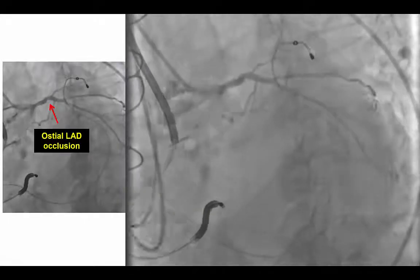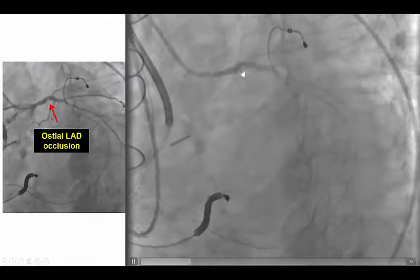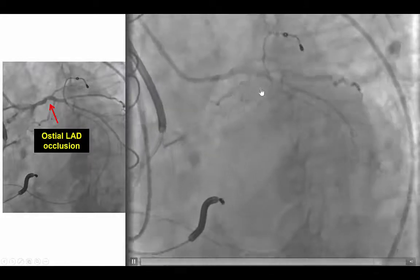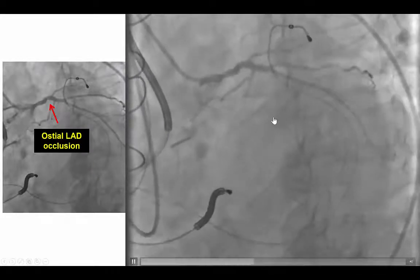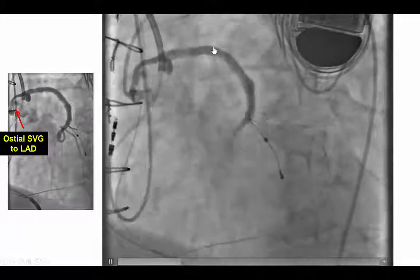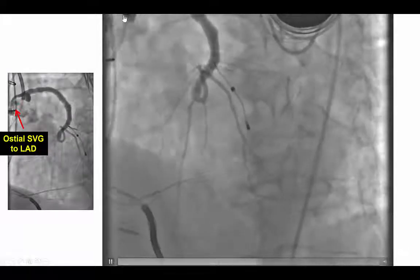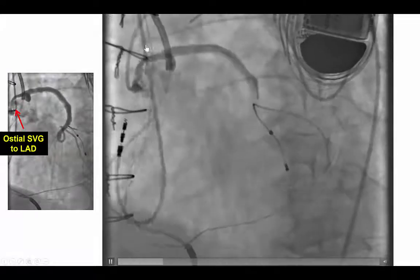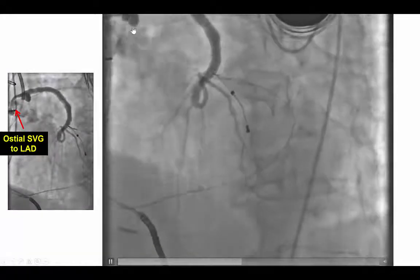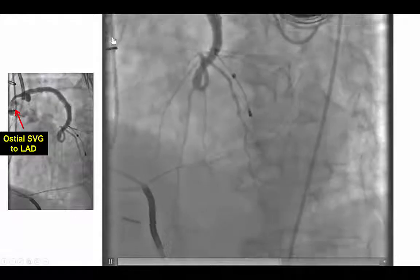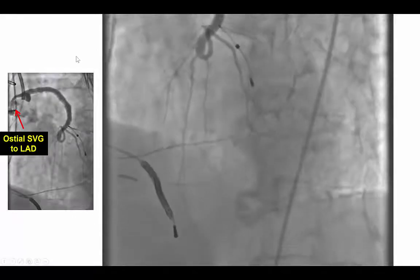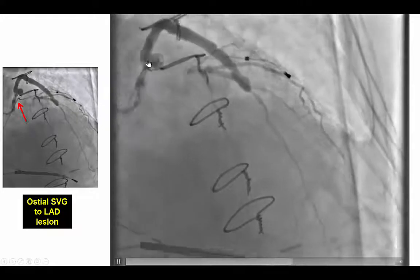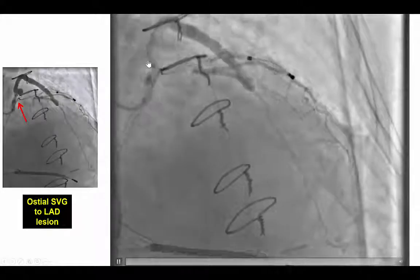The patient presented with unstable angina and was known to have ostial occlusion of the LAD. The LAD was actually filling through a saphenous vein graft that was significantly diseased and degenerated in its proximal portion. There was an aneurysm formation at the proximal part of the saphenous vein graft, with significant disease proximally and the aneurysm in the more distal part of the graft.